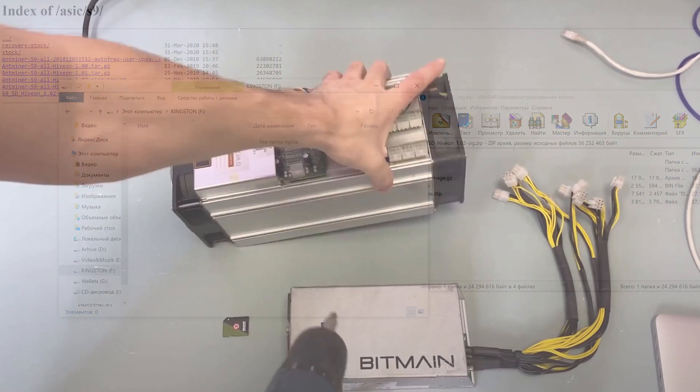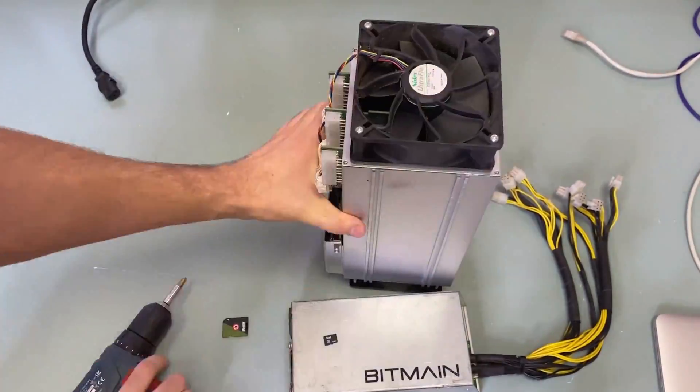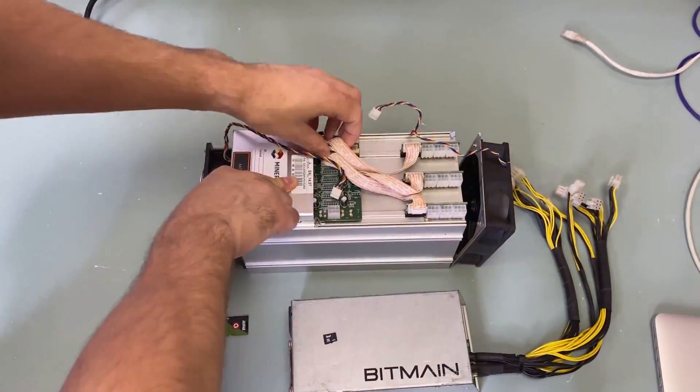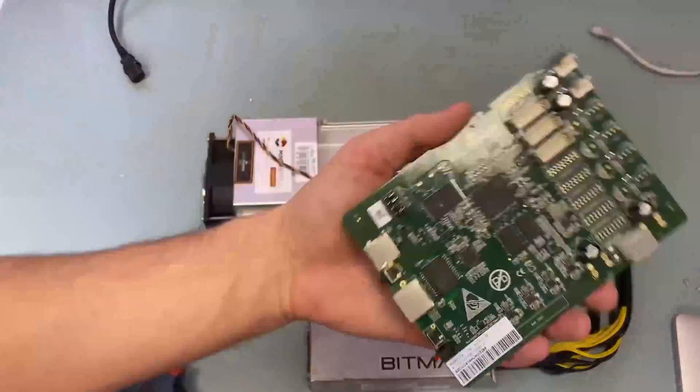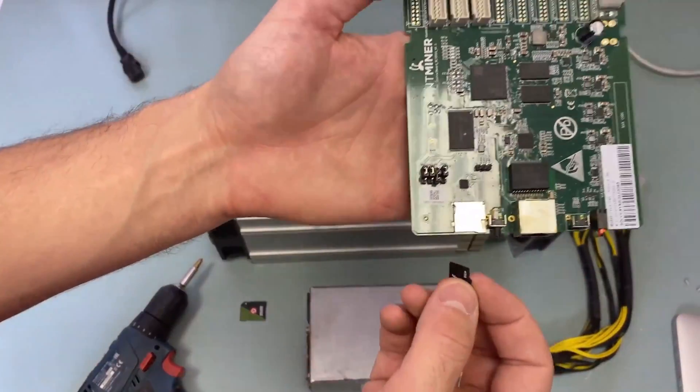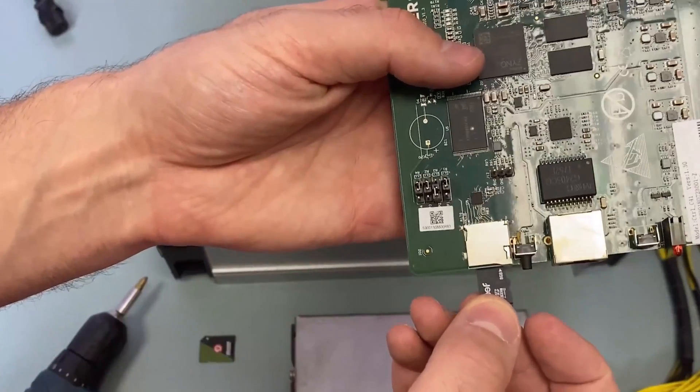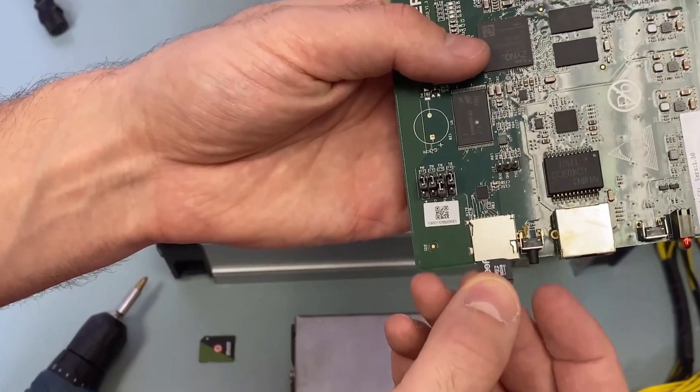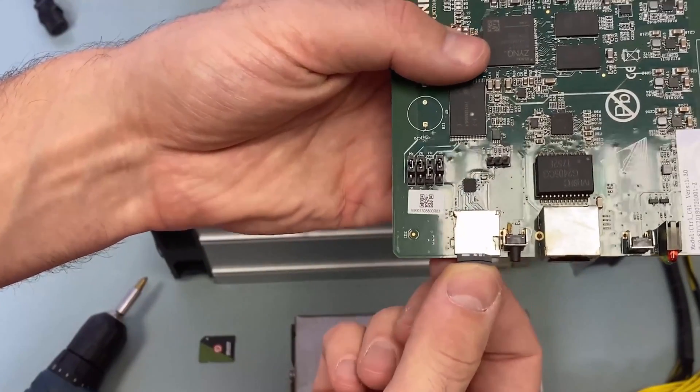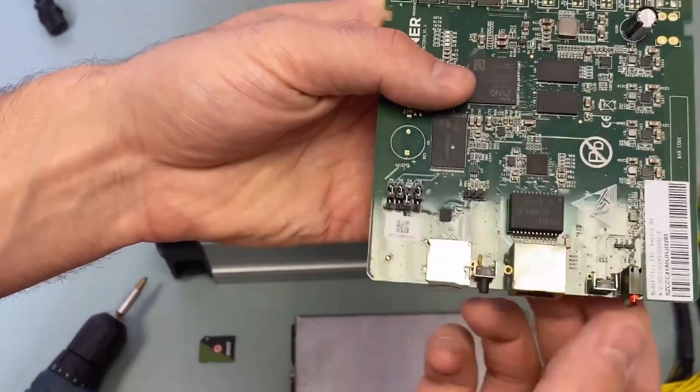Copying finished we remove our flash drive from the adapter. Now let's move on to our ASIC and for this we need to get to the control board. Unfortunately we have to disassemble our ASIC a little bit in order to get the SD card in.